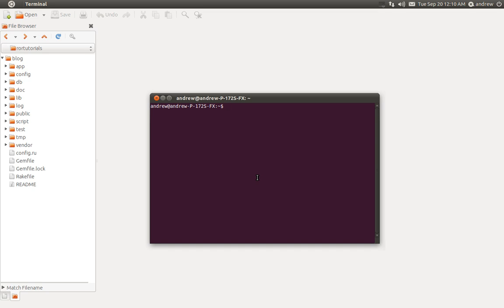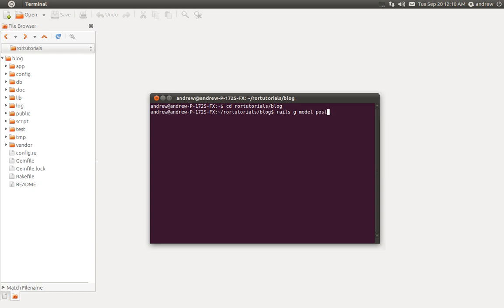So let's get started. I first need to change directories into my blog application that we created in the last video — that's under Roar Tutorials slash blog. In here we can run the Rails generate command and tell it to generate a post model. We are using the singular form. The naming convention is that your controller is in plural, which is posts, and the model should be in singular form, which is post.